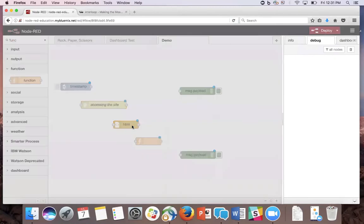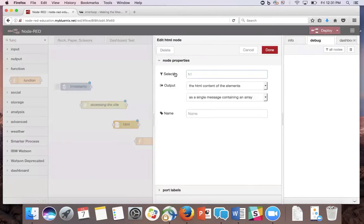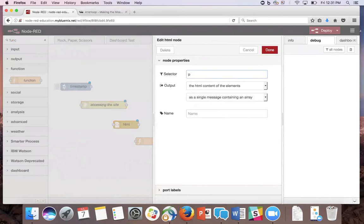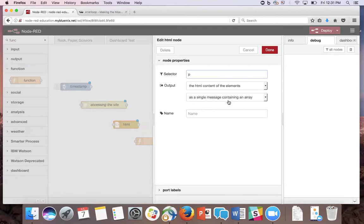In the HTML node, the selector part is going to select and parse the information from the HTML tag that you want. In our case, we're going to put in the P tag. Make sure the output is the HTML content of the elements as a single message containing an array. The array part is important for the function node.